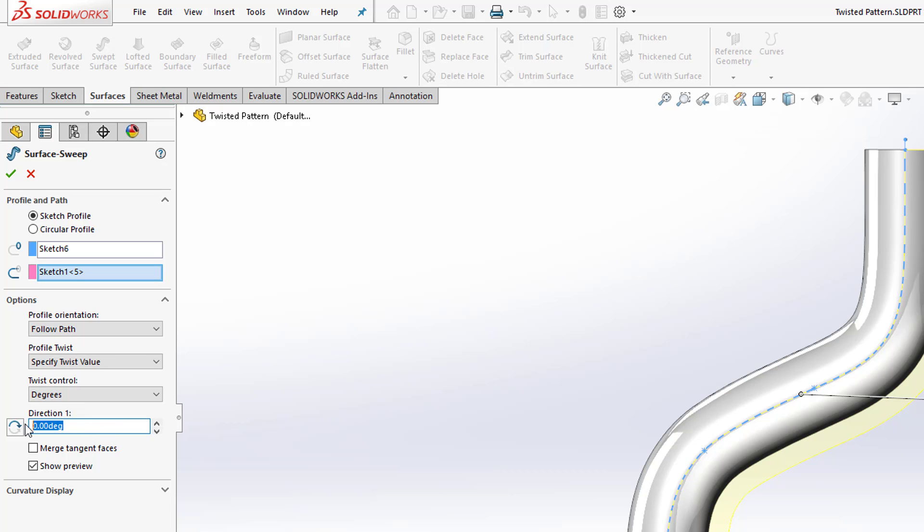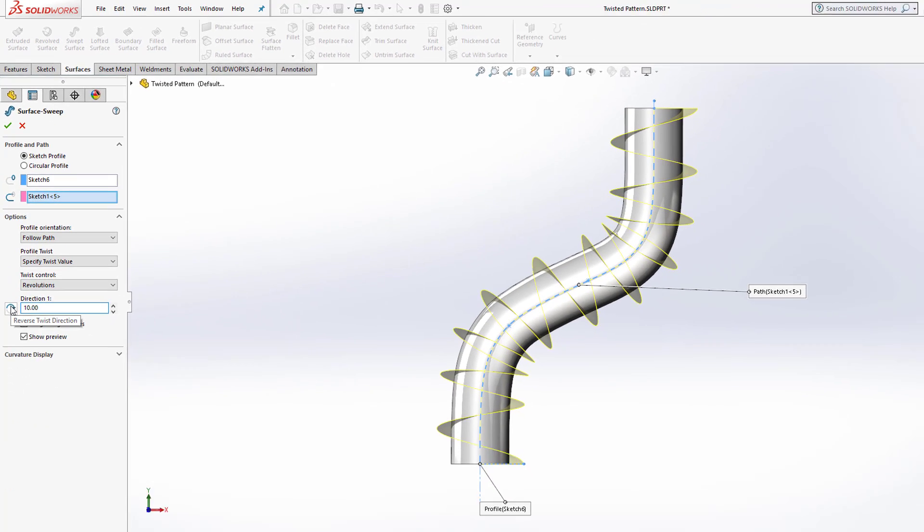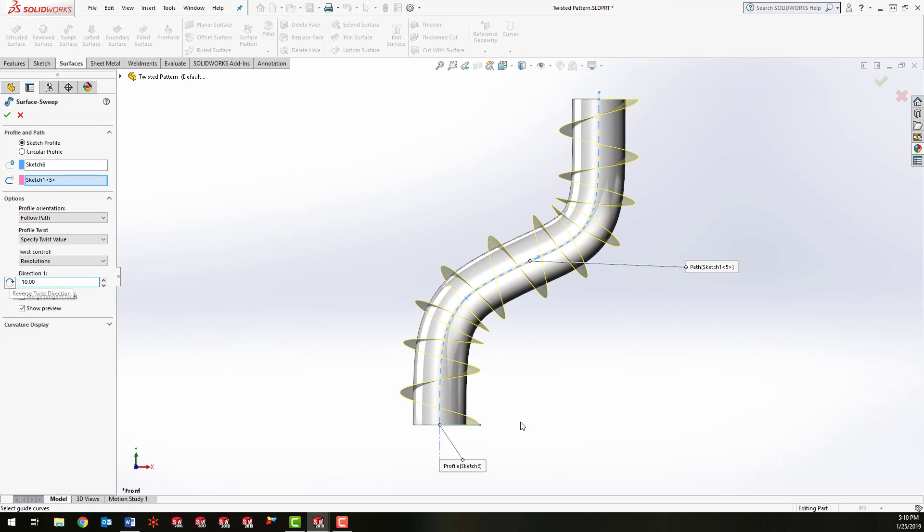And then I'm going to change this to revolutions and I'm just going to type in 10 here. You'll see by the preview what's happening is this line is being swept around this path 10 times. So it's basically turning 10 times as it's being swept down the path.